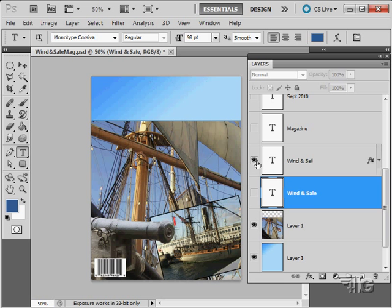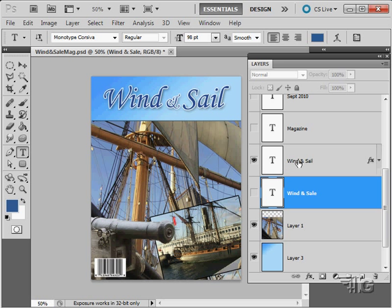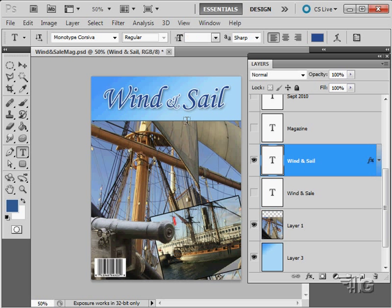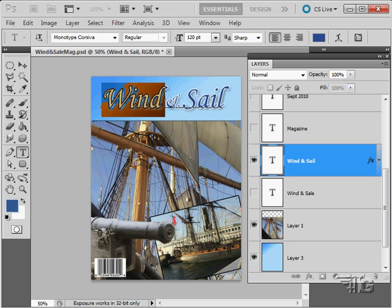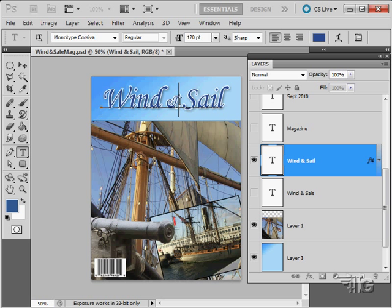Let's take a look at the type that I did use here. In here this is set at 120 point right there. The ampersand is set at 72 point. And then sail again at 120 point.